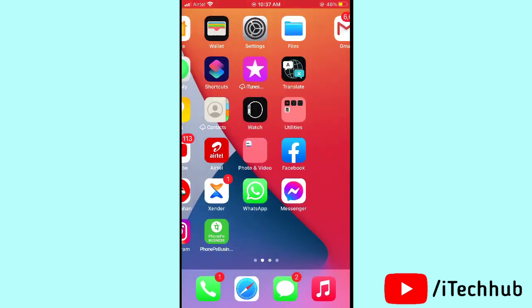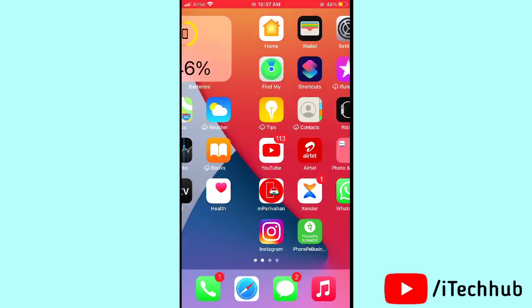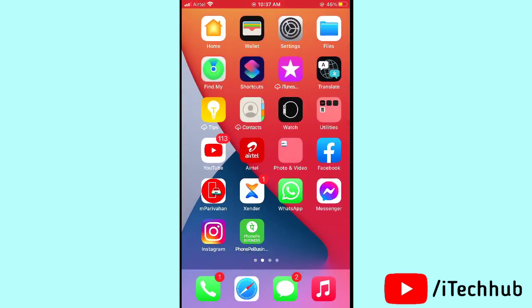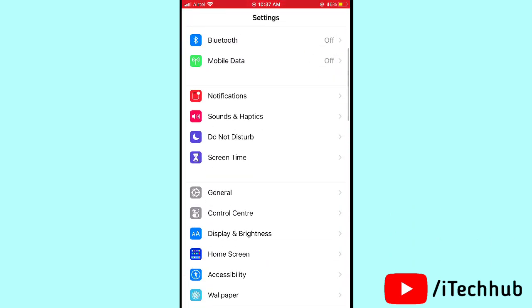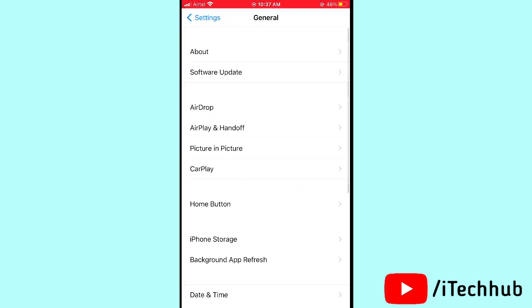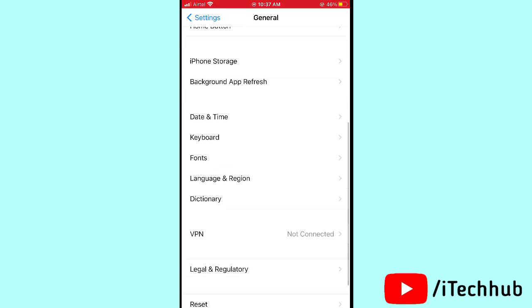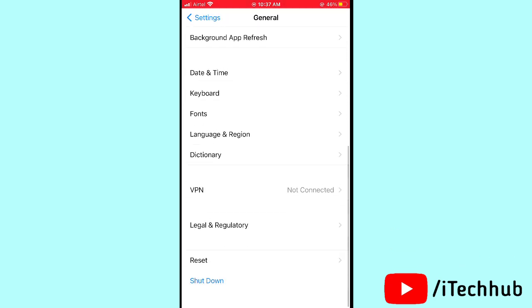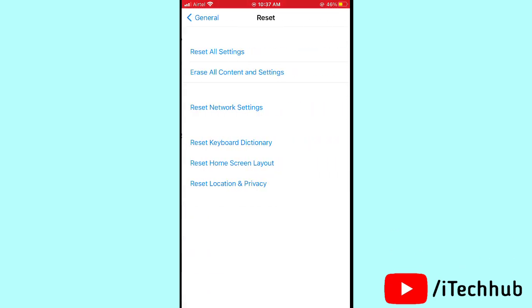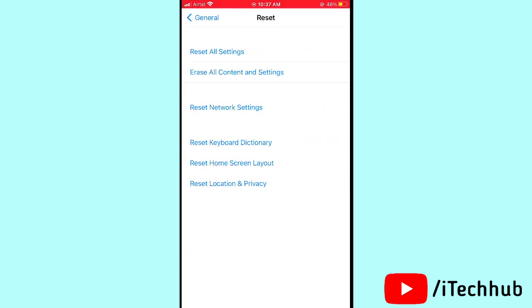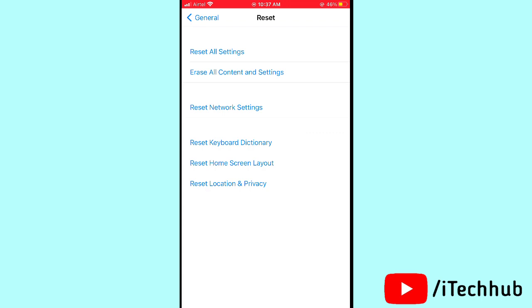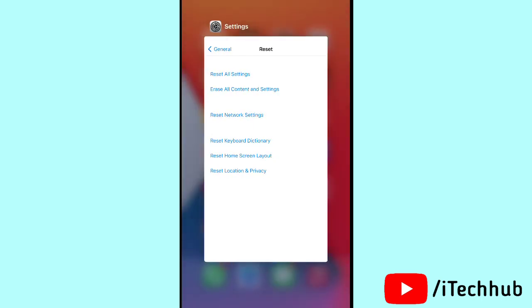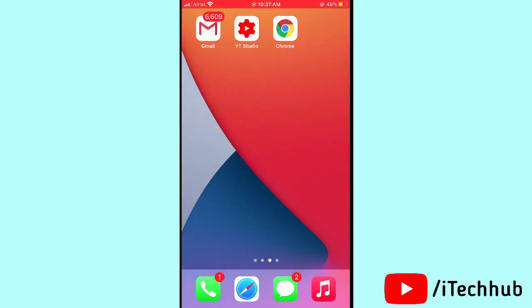Then again open the Settings in your iPhone and iPad, then scroll down and tap on General. In General, you can see the Reset option, so please tap on that. Then tap on Erase All Content and Settings. So please first finish the upload, then it is now easy to fix your problems.